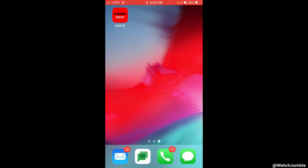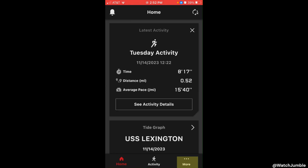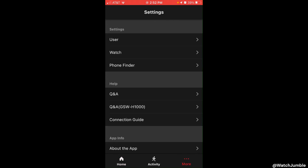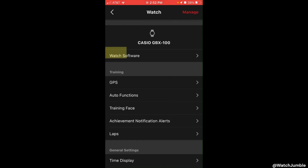Now I'm on my cell phone. We're going to go into the G-Shock Move app. Once it pulls up, we're going to click on More at the very bottom right, then click on Watch, and under Watch we're going to click on Training Face under Training.